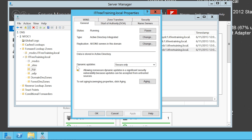Also remember: if you do not have dynamic updates enabled but you do have scavenging enabled, scavenging will — given enough time — remove all your service records from the DNS server, preventing clients from locating Active Directory services. When supporting Active Directory, it is best to leave dynamic updates enabled so that clients will always be able to find Domain Controllers and other services, even if changes are made to your network.